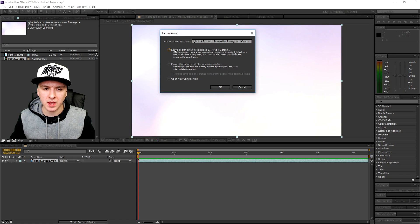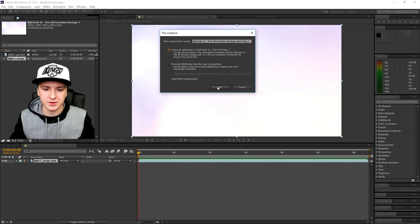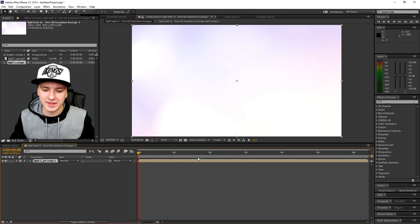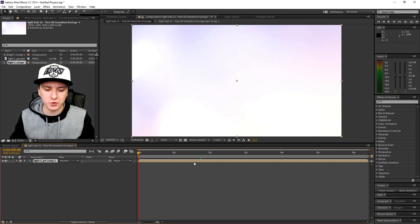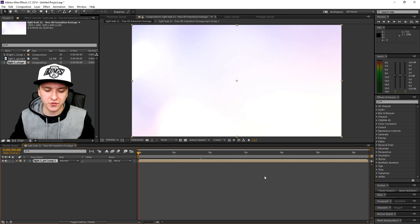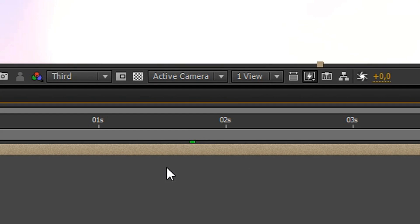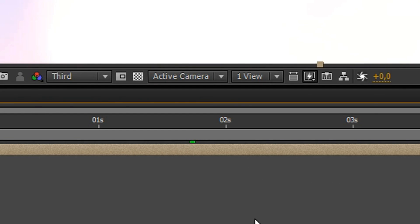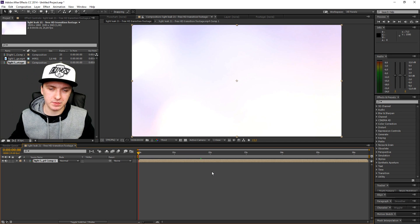You want to go down at the bottom and pick pre-compose. Then this box pops up and you want to just keep the top one checked and click OK. As you can see, your file becomes like brown grayish.